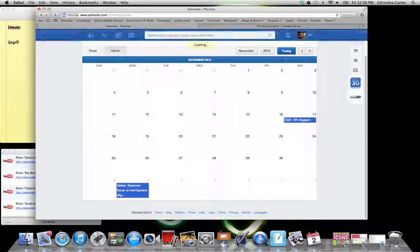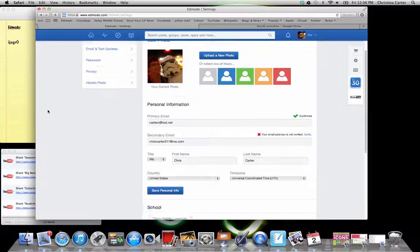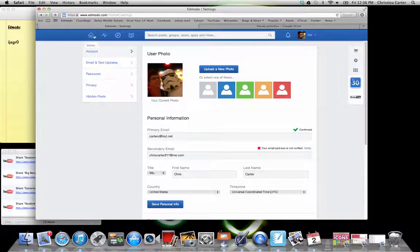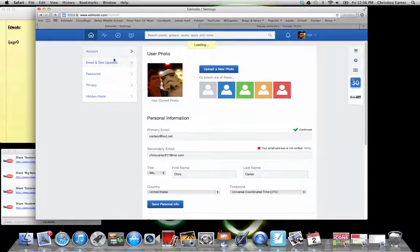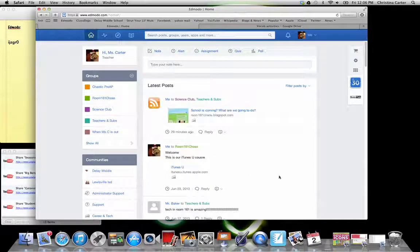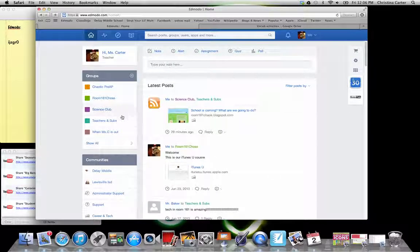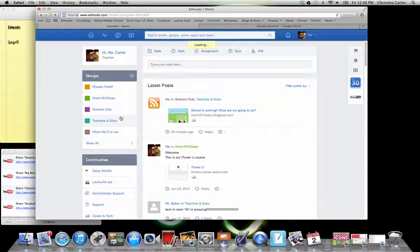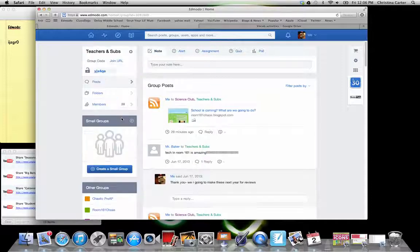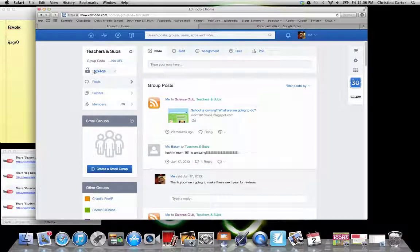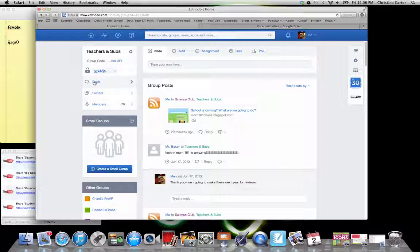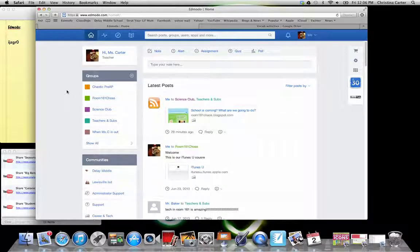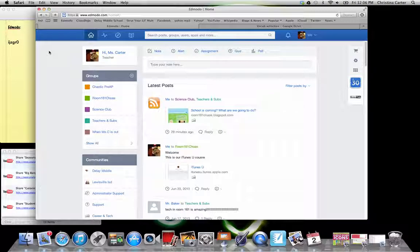So hopefully this helps a little bit. If you have questions, please feel free to email me. Or if you're on Edmodo, if you join our teachers and subgroup, this is our code YJX4QE. You can send me a message on there. And I'll be more than happy to help if I can. If not, then I'll divert you to the proper channels. I hope you enjoyed it. I will see you around. Have a great rest of your school year. Thank you.